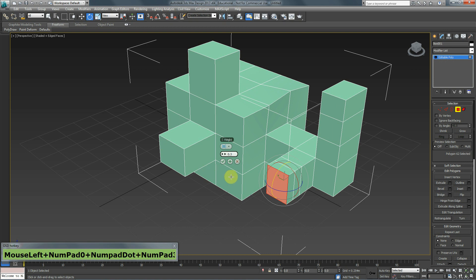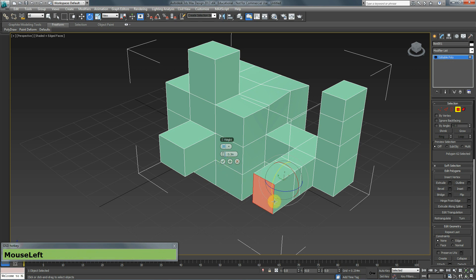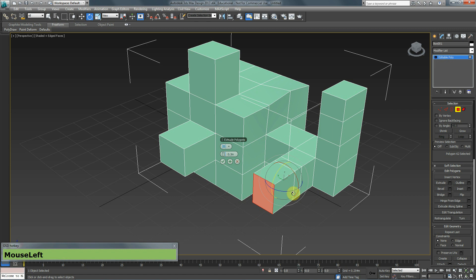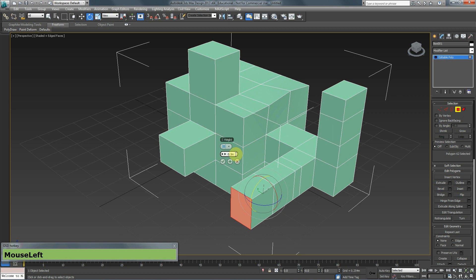If you want to add additional extrusion to the same polygon, instead of clicking the checkmark you can click the Plus button. That applies the first extrusion, and then you can change the value — for example to 0.2 — and hit the checkmark to apply a second extrusion on top.